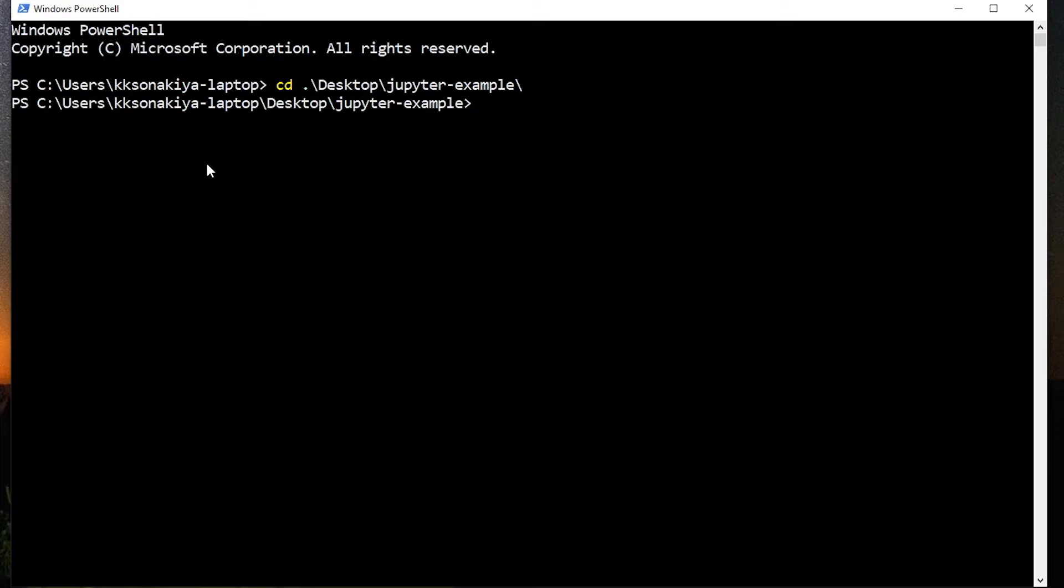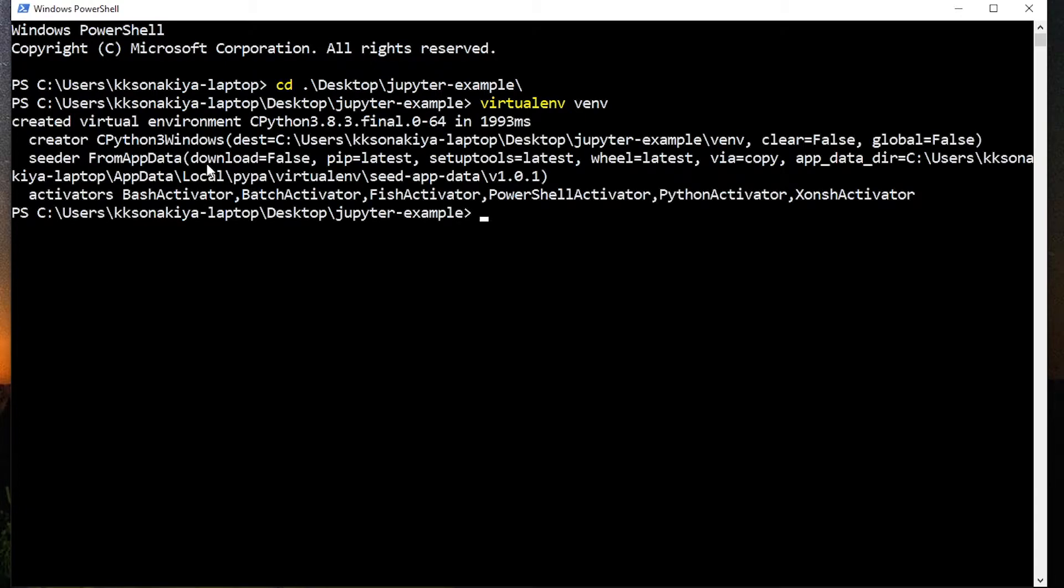So let's create a virtual environment with command virtualenv and dash venv. It's going to take a while and it's done.